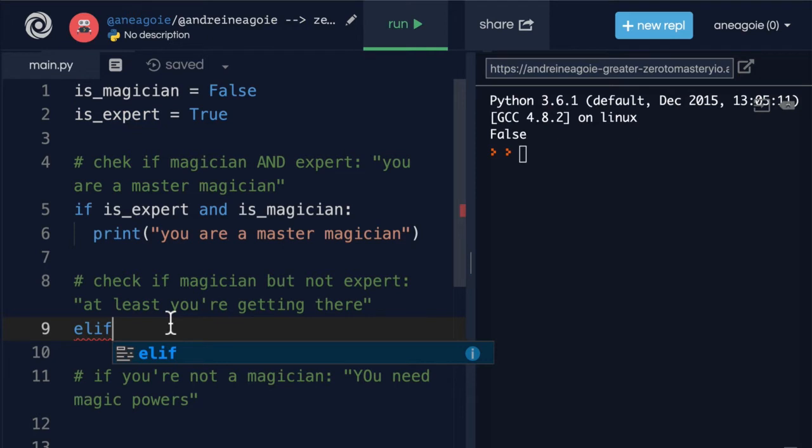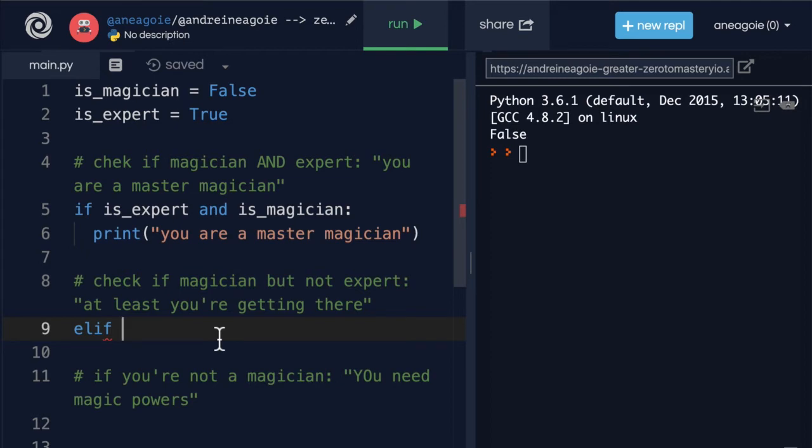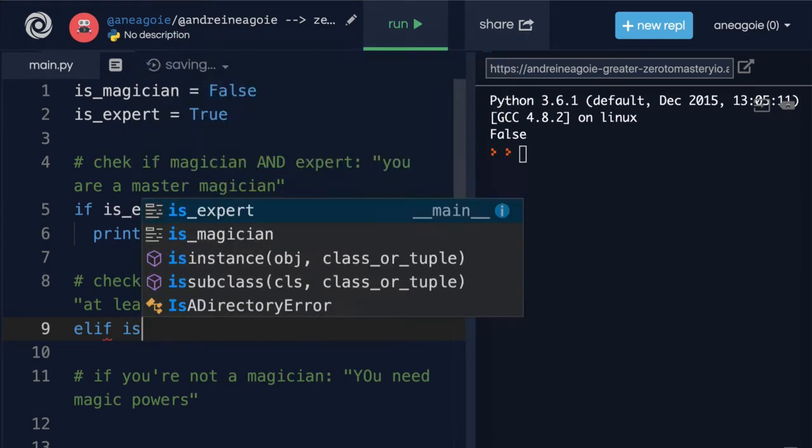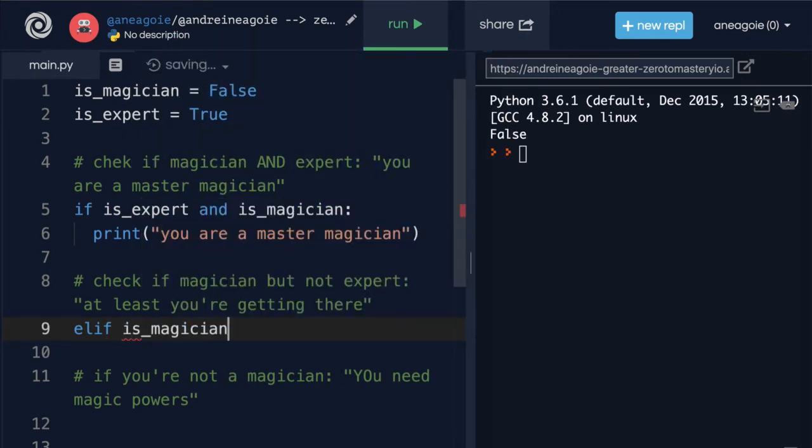And we'll say elif we want to check if it's a magician. So that is is_magician. So we're going to check if that's true.